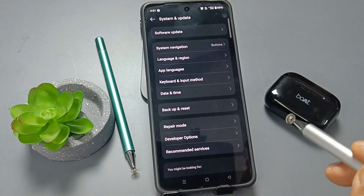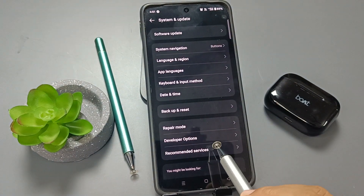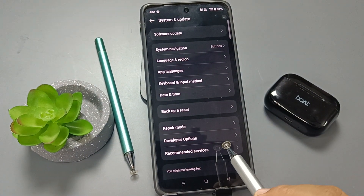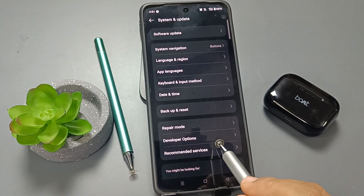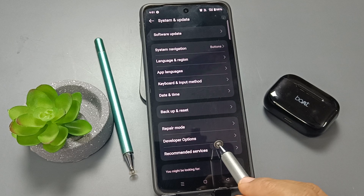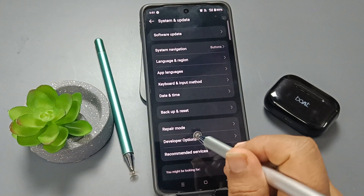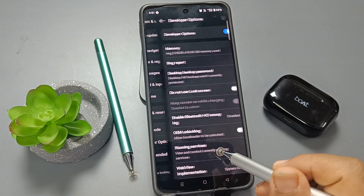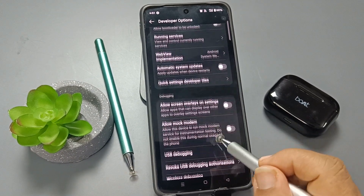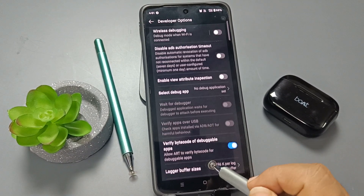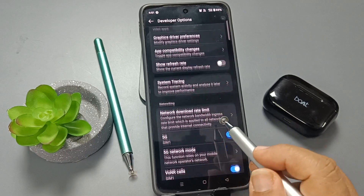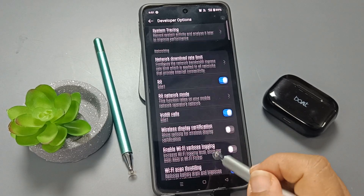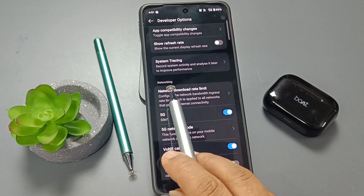Go back to the main Settings page and tap on System and Update. Here you can see Developer Options is now enabled. Open this one and scroll down to the Networking section.